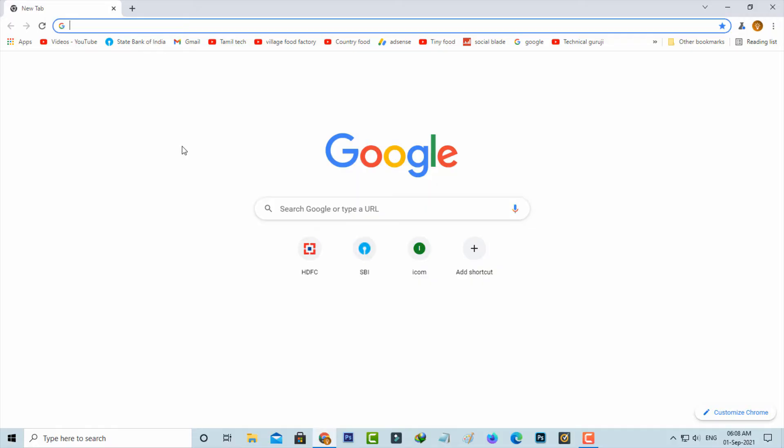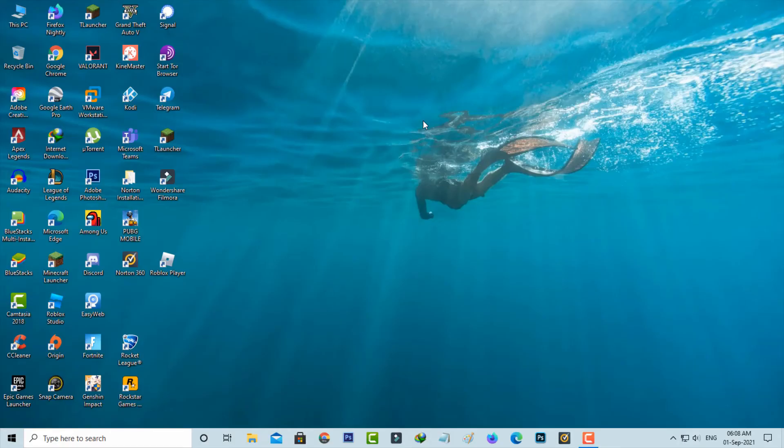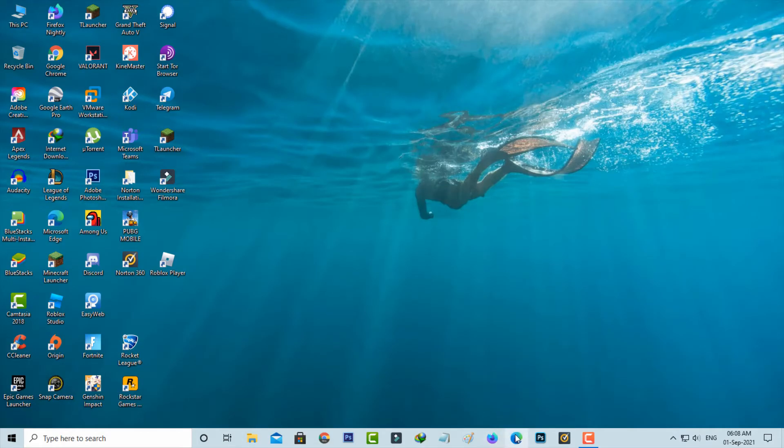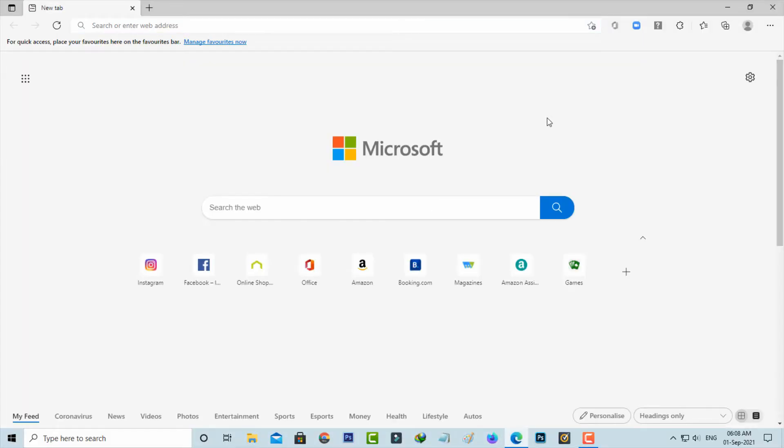And this is for Chrome users. So next if you are an Edge user, just click to open it and then check if your browser is updated or not.